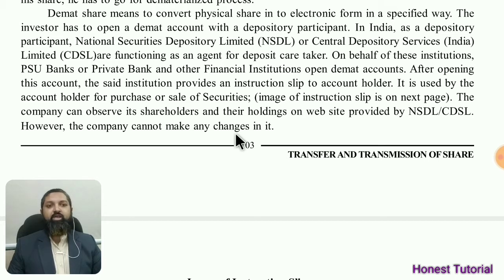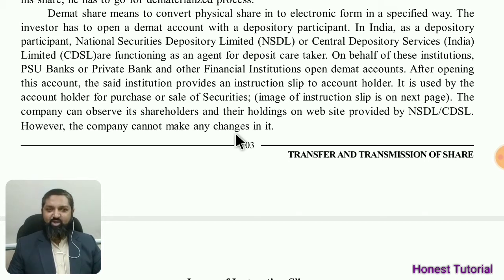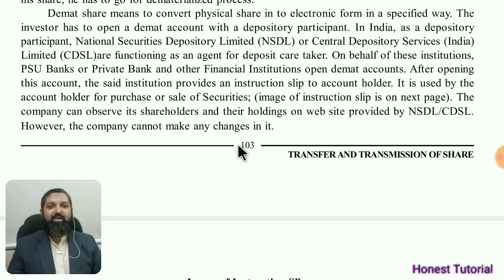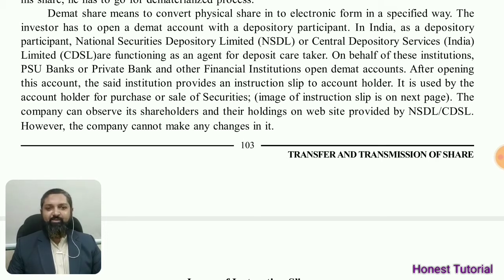I hope you can understand this topic on physical share transfer. If you have any doubts or questions, comment on the video. You can also like the video and share it with your friends. Till then, take care, bye bye.